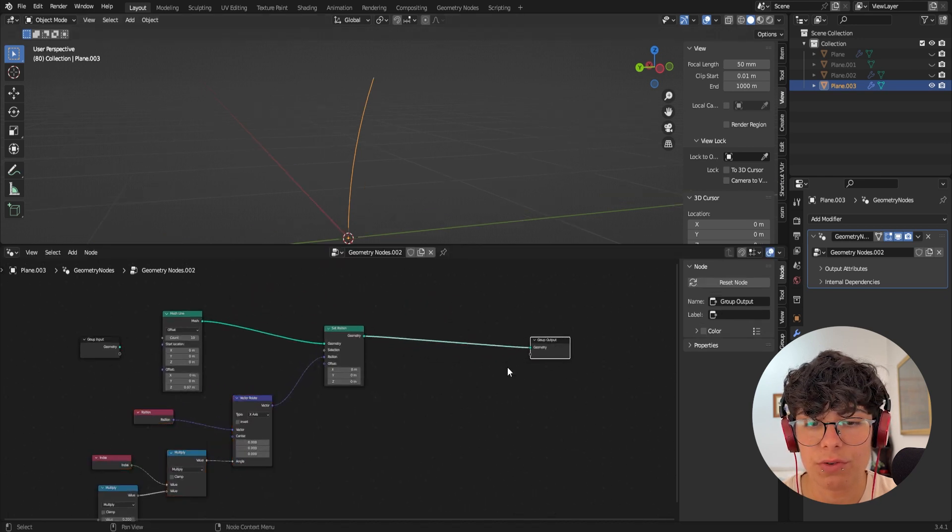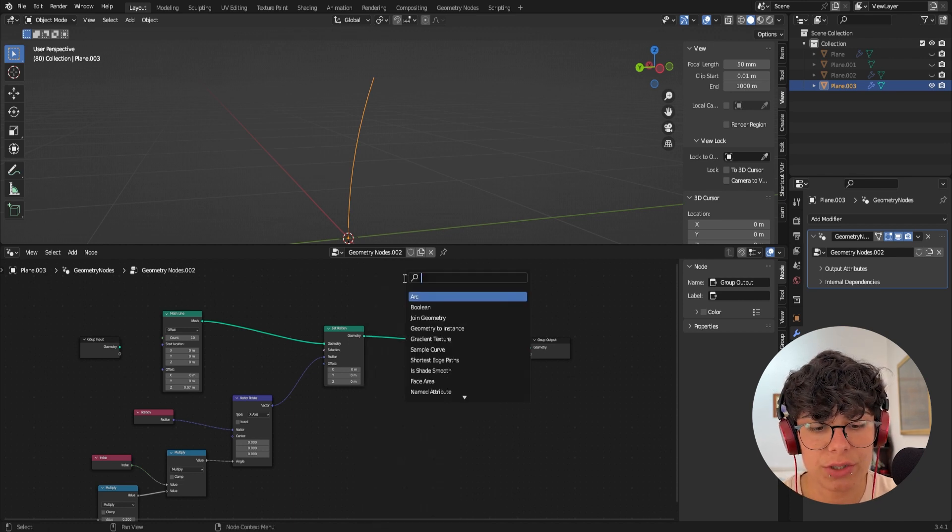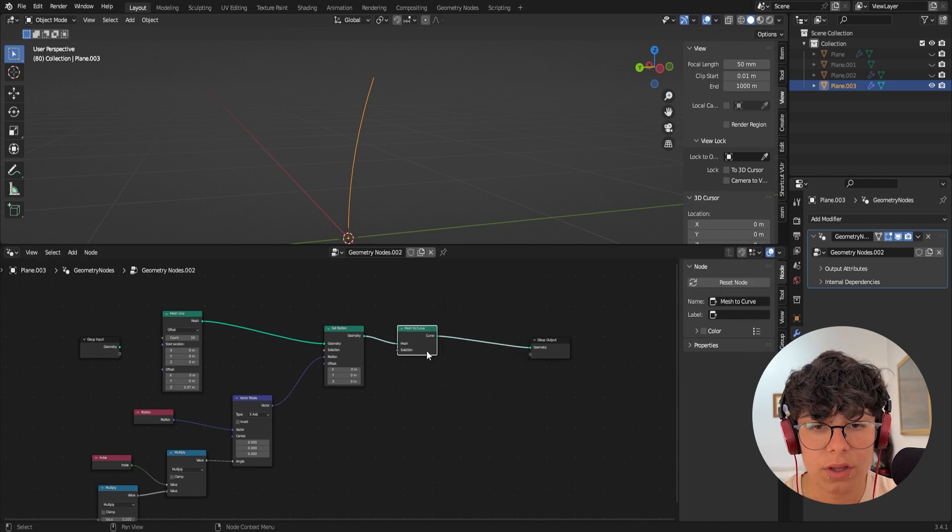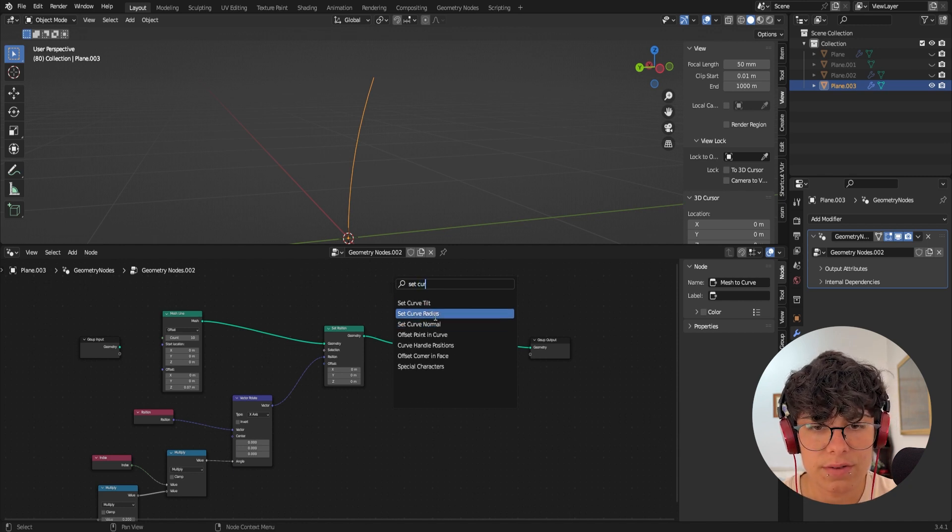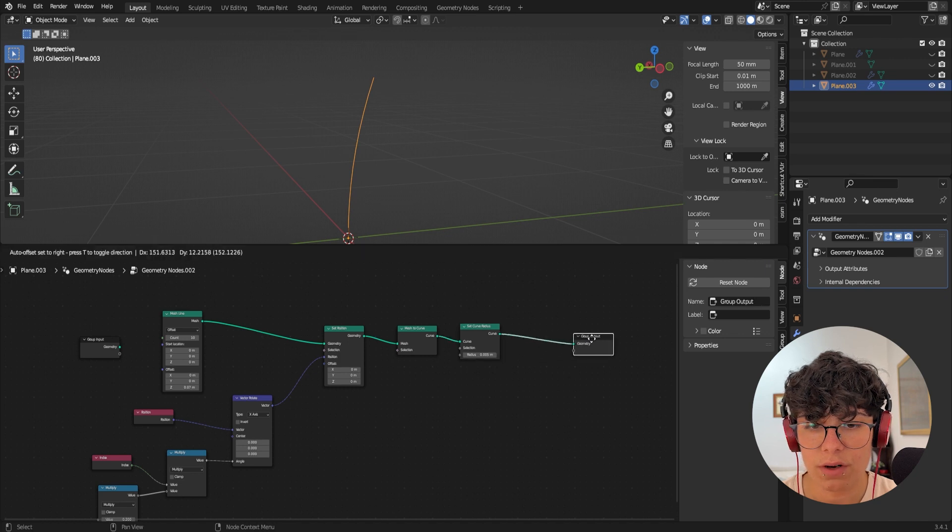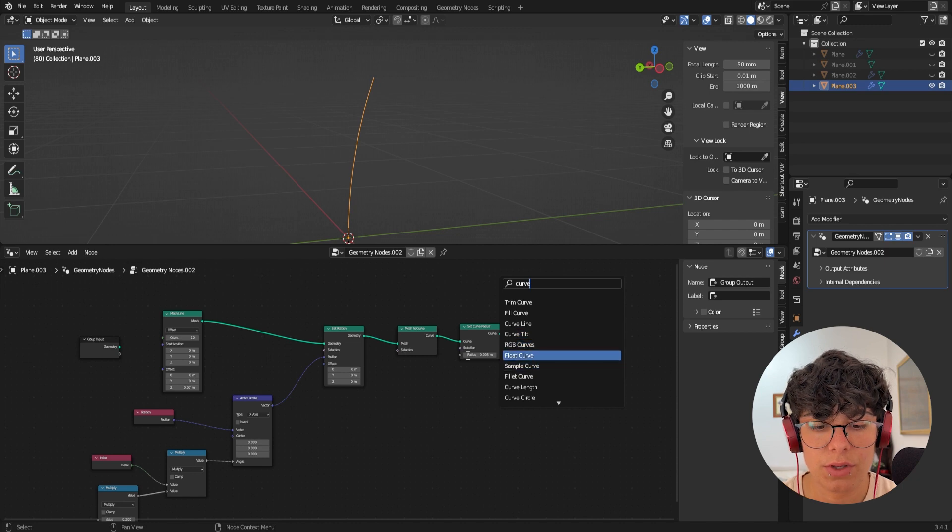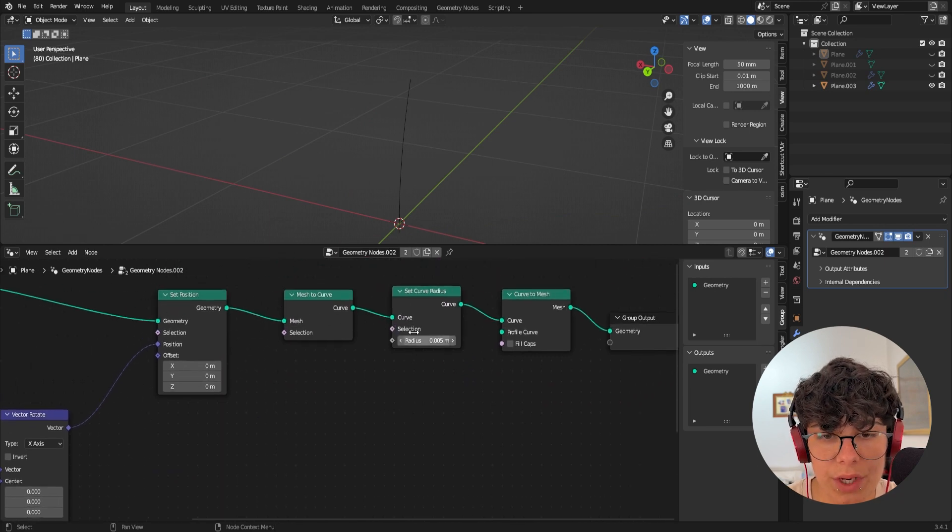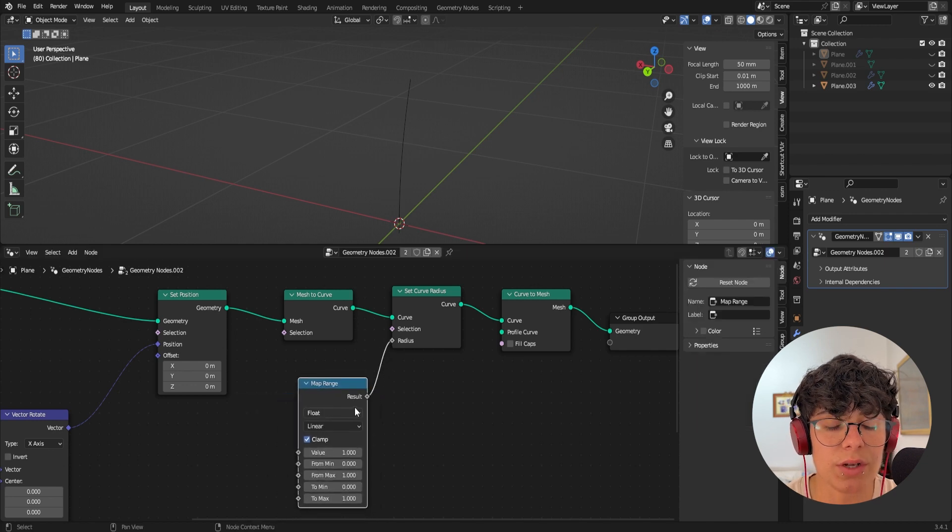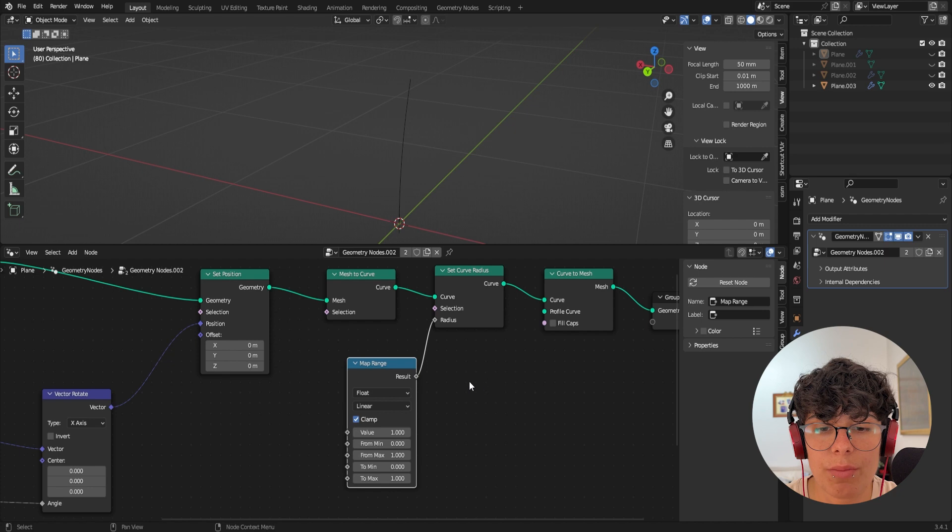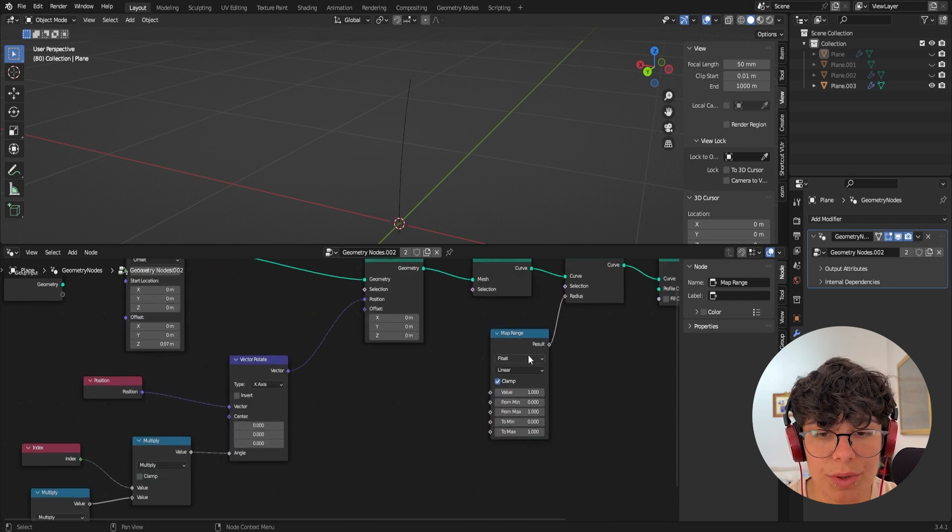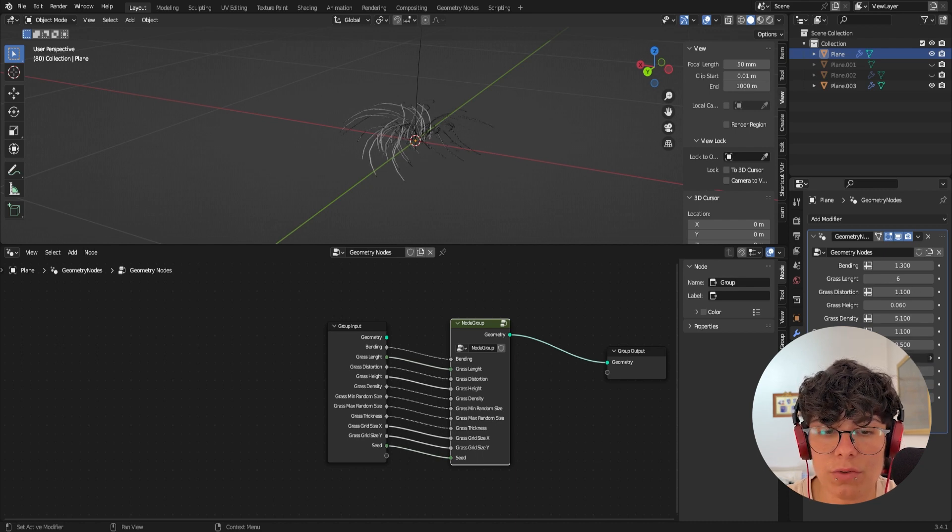So in order for us to do that, we needed a few more nodes. So we need a mesh to curve, we also need a set curve radius in here. And we need a curve to mesh. Okay. So now we need map range, you can also use a color ramp and maybe it's easier actually to use a color ramp, but I wanted to be able to add these to the group inputs. So this way we can actually be able to add the grass thickness in here and to easier to control it.